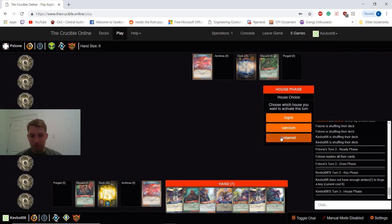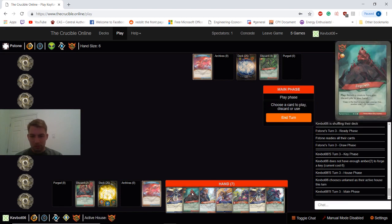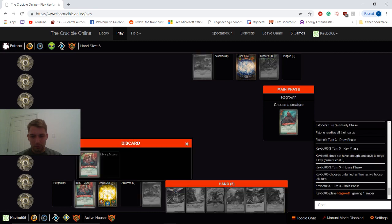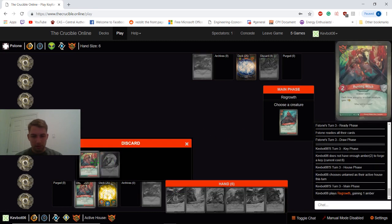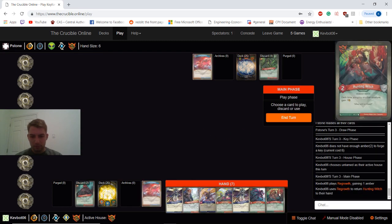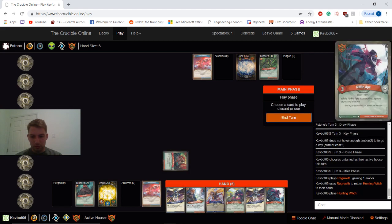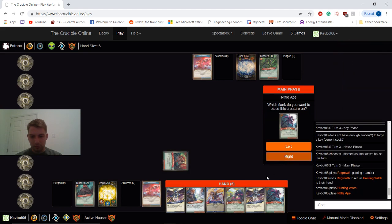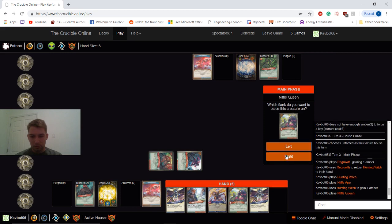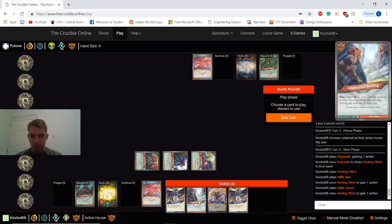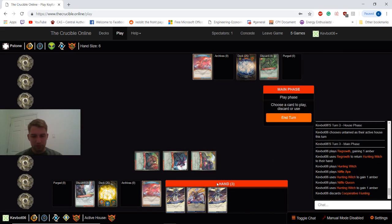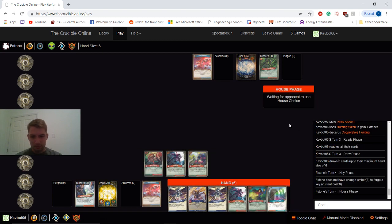Yeah, I'm going to do that. So I'm going to go Untamed here. Regrowth. Get back my Hunting Witch again. Go ahead and play it first. And play a couple more creatures. And I'm going to go ahead and get rid of Cooperative Hunting. Just to cycle through my deck. Okay.